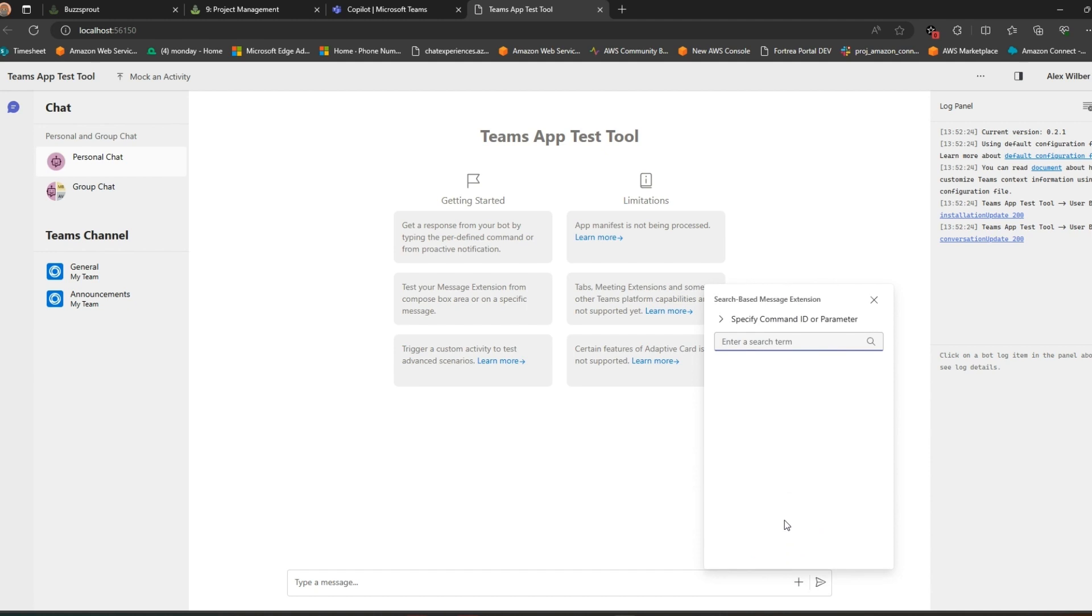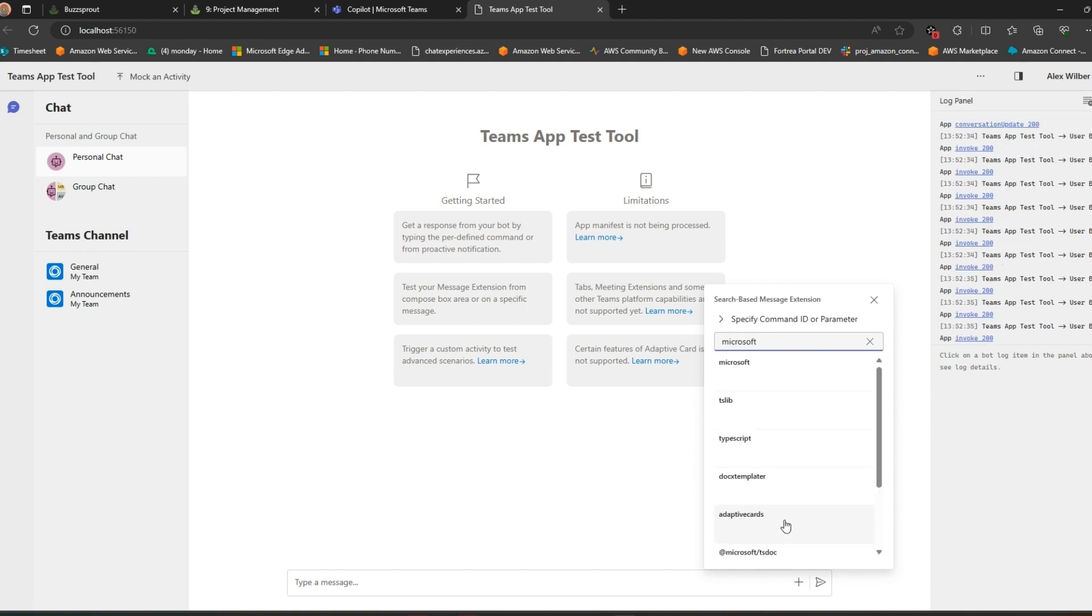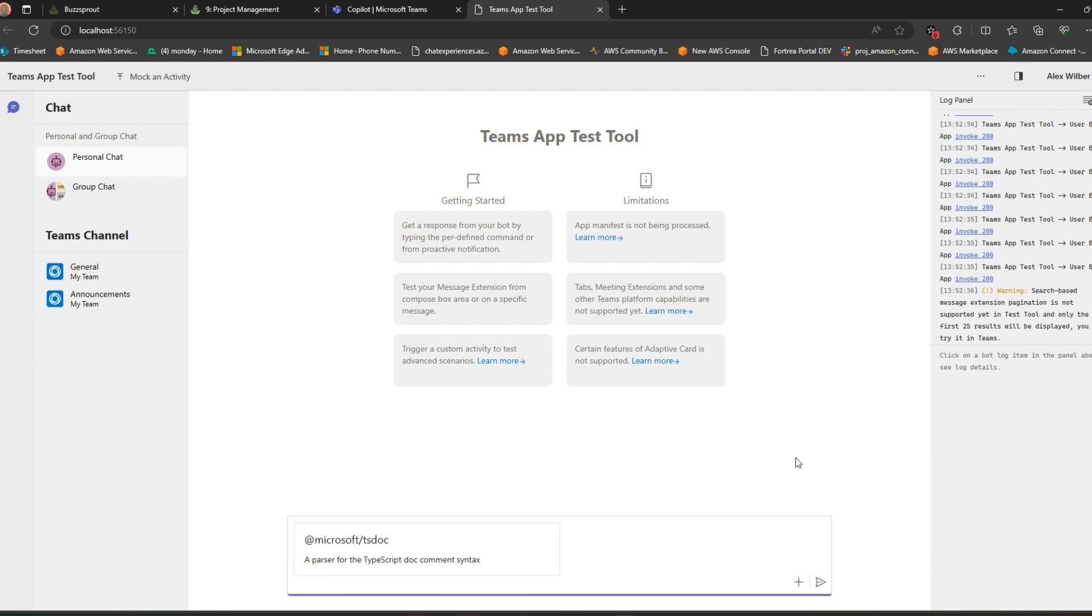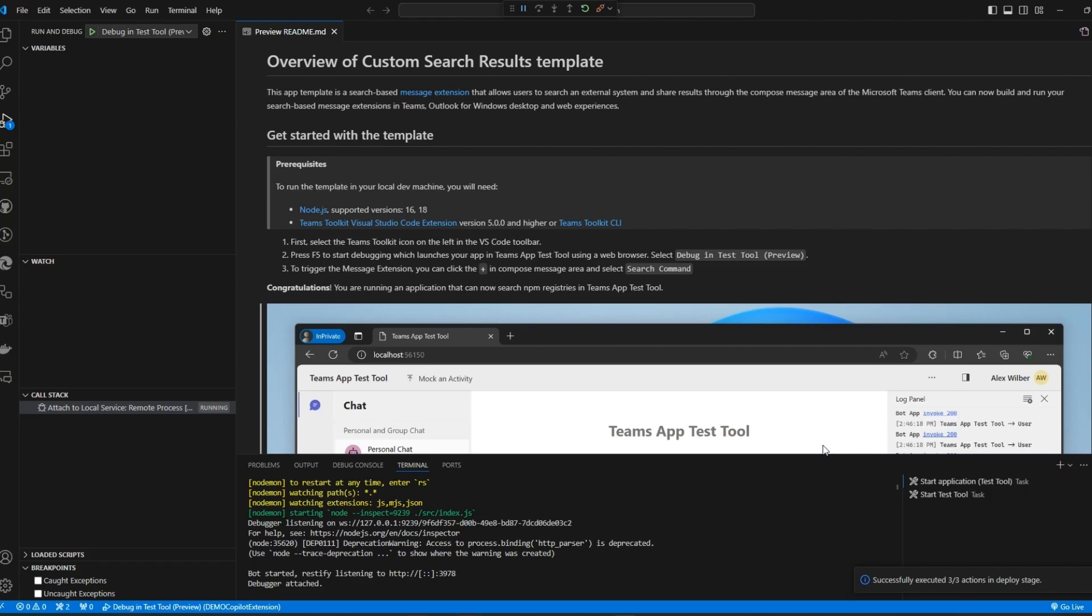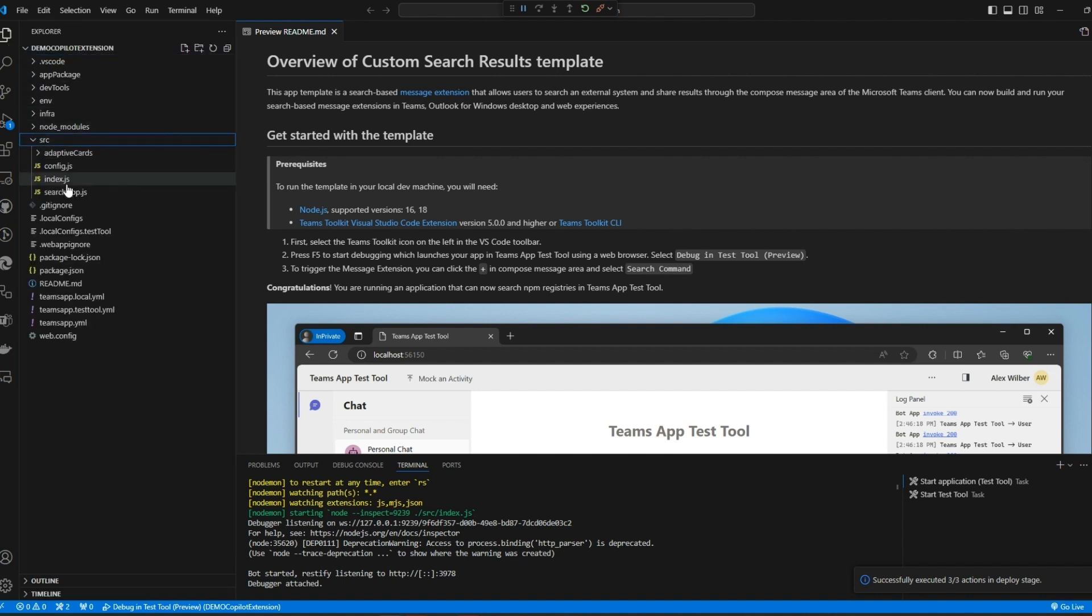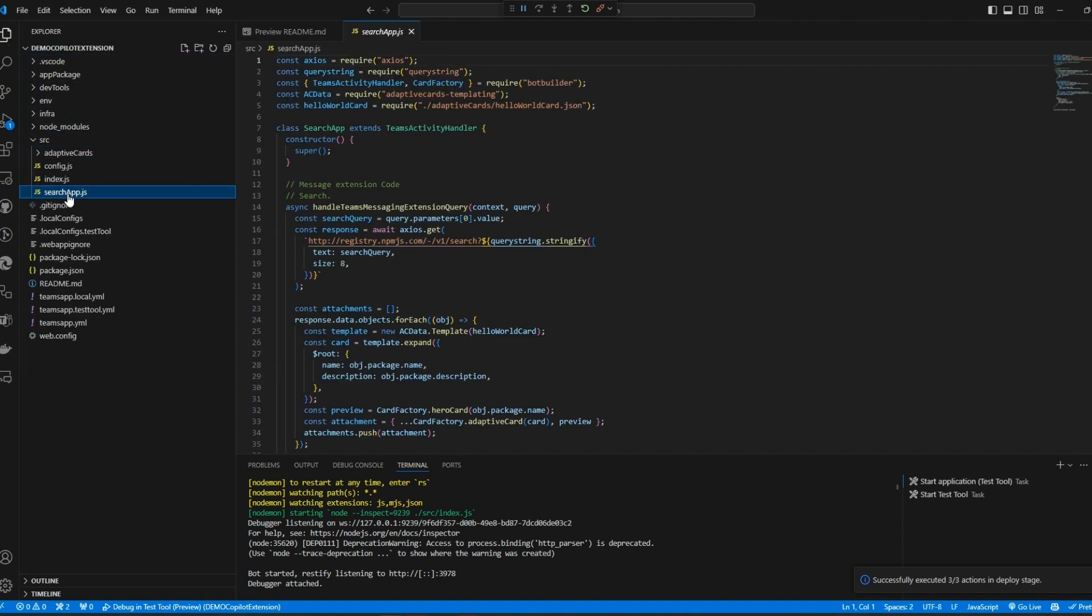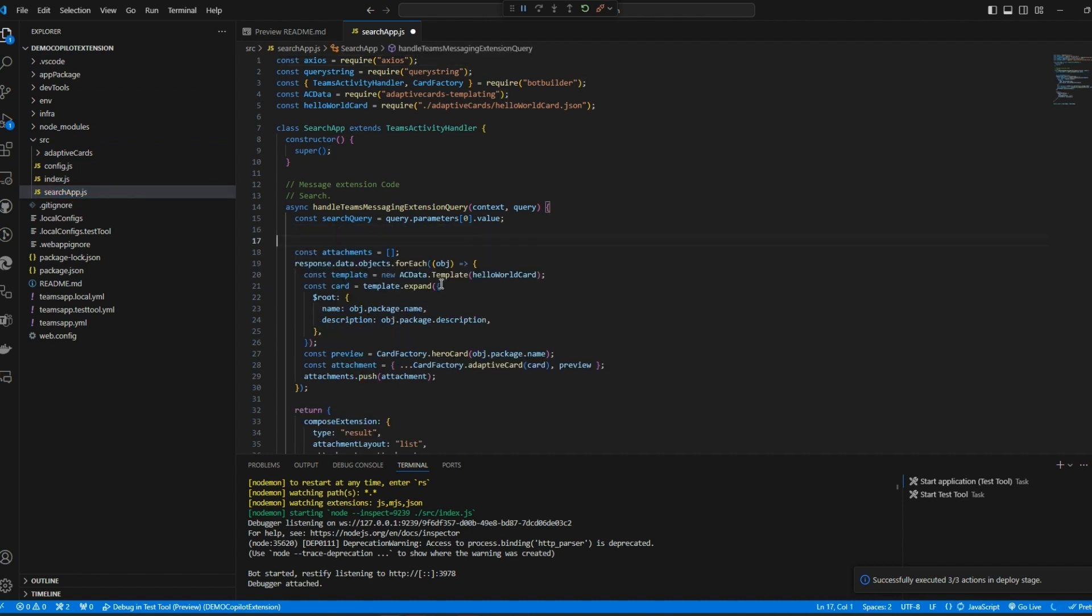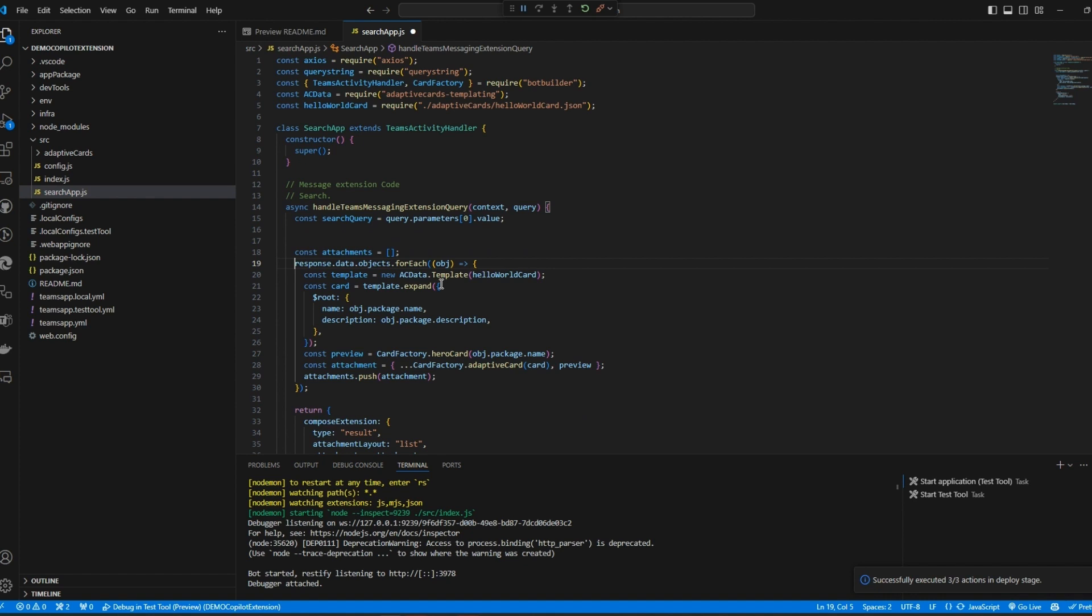By default the sample that we have searches the npm registry for packages. Okay so now that we've got things working I'm going to make a few small changes and actually the only thing I'm going to change is one of the files here, the searchapp.js file. So let's firstly get rid of the call to the registry and also get rid of the for loop that writes out the results.